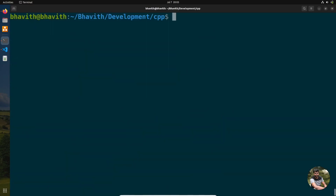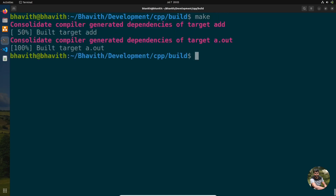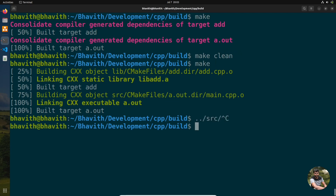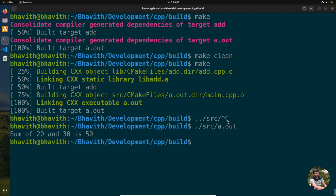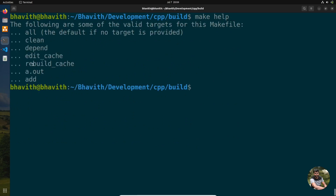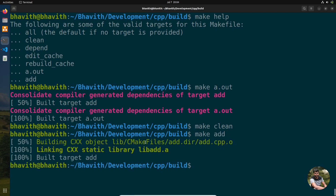Another useful feature: you can go into the build directory and use regular make commands. For example, make clean clears the build artifacts, and then make rebuilds everything. You can also run make help to see all available targets — including make clean, make all, and make a.out. Running make add builds only the library.